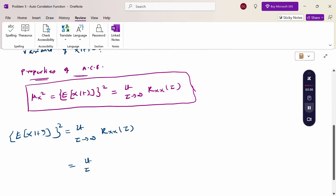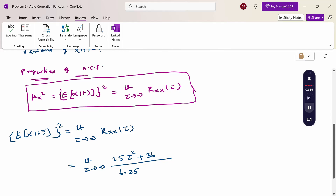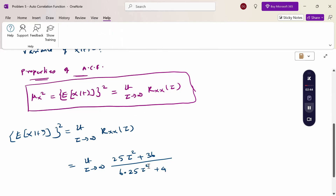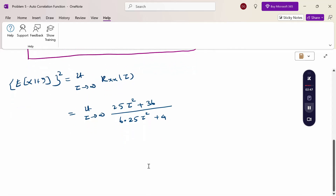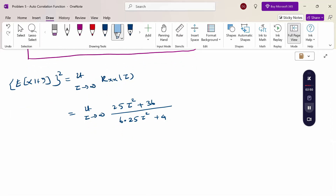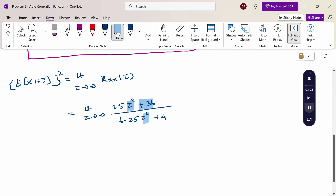Substituting R_xx(τ) = (25τ² + 36) / (6.25τ² + 4), when τ→∞, the numerator becomes 25×∞ + 36 = ∞, and the denominator becomes 6.25×∞ + 4 = ∞. So the result is ∞/∞, an indeterminate form.